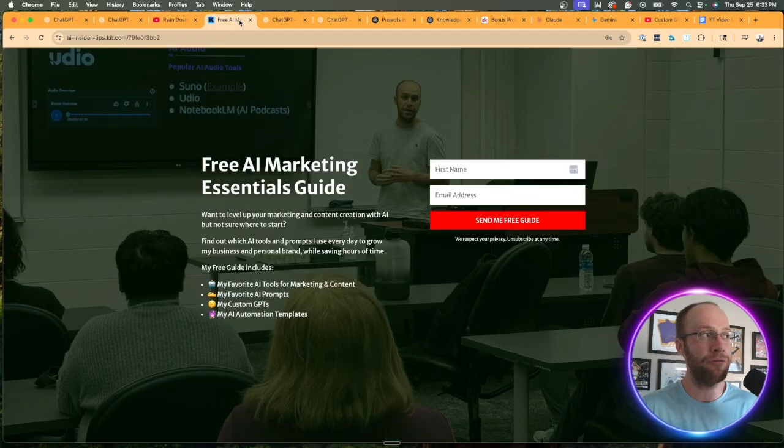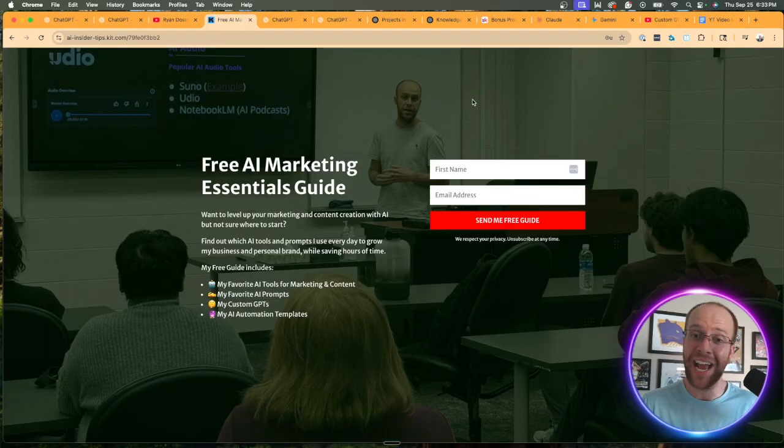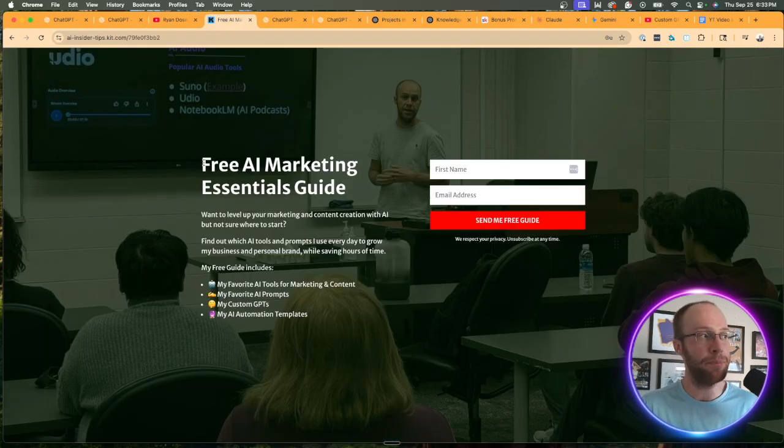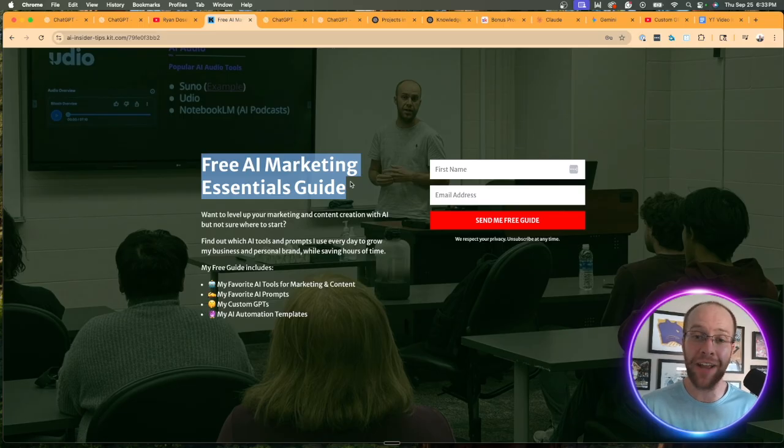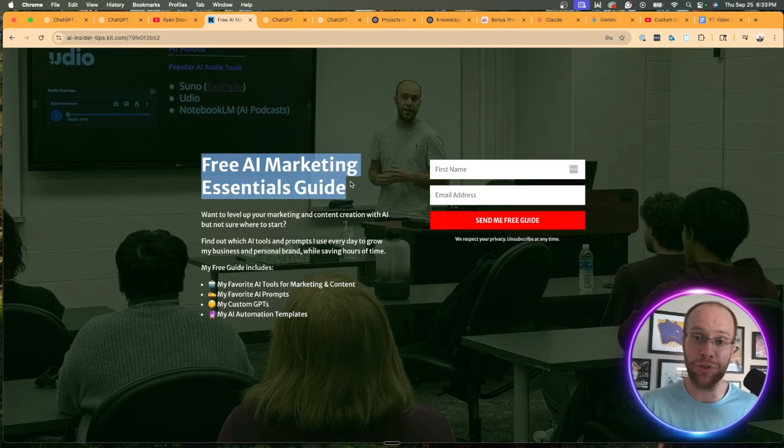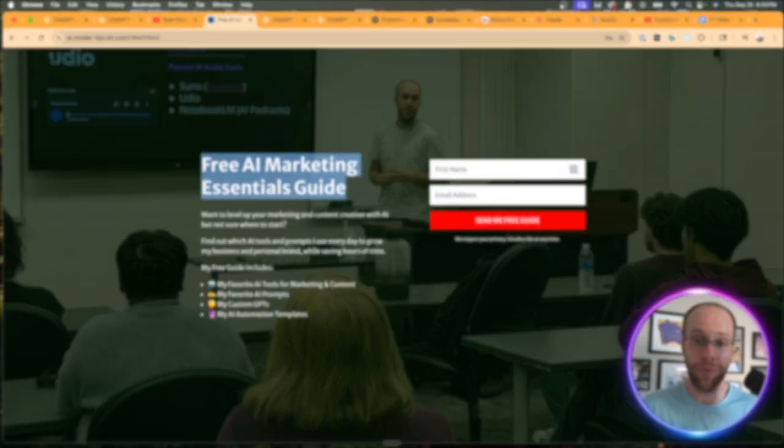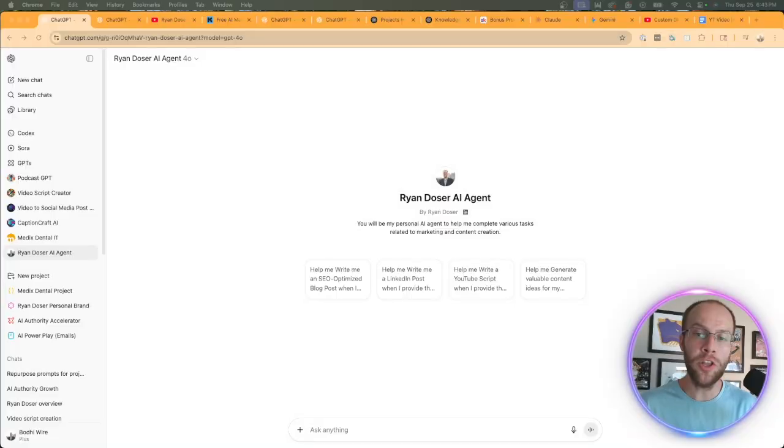But if you want to know my favorite AI tools, prompts, and even my automation templates, be sure to get my free AI marketing essentials guide. You can find the link for this in the video description or pin comment below.